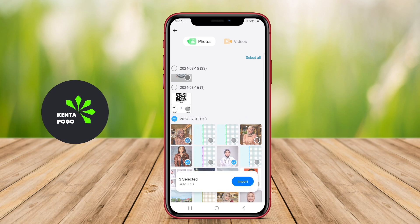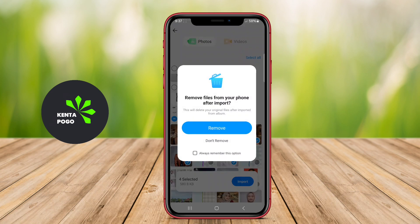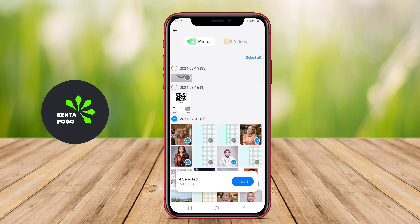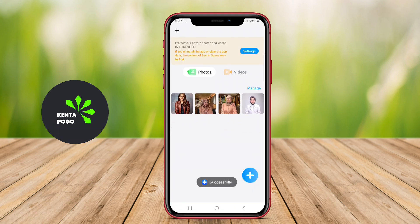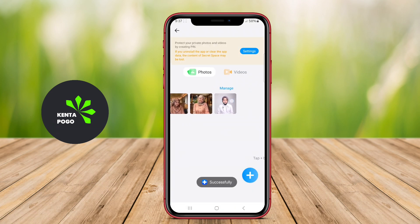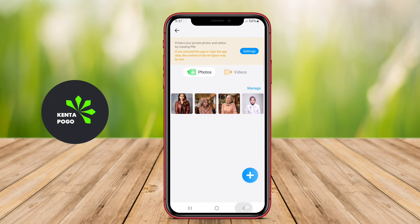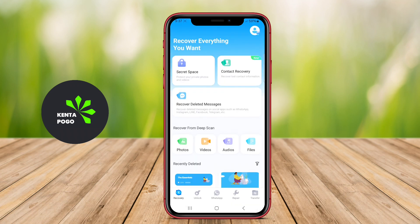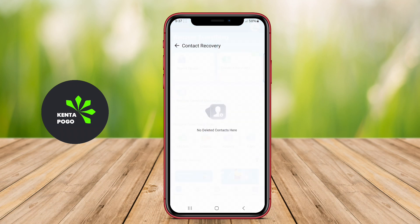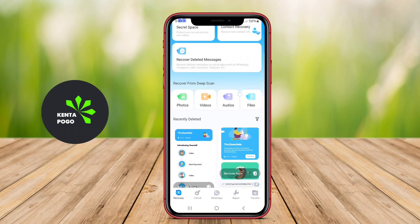A data recovery application for Android is a software tool designed to help users retrieve lost or deleted files from their devices. These applications typically work by scanning the device's storage for remnants of deleted data, which can include photos, videos, documents, and other file types.